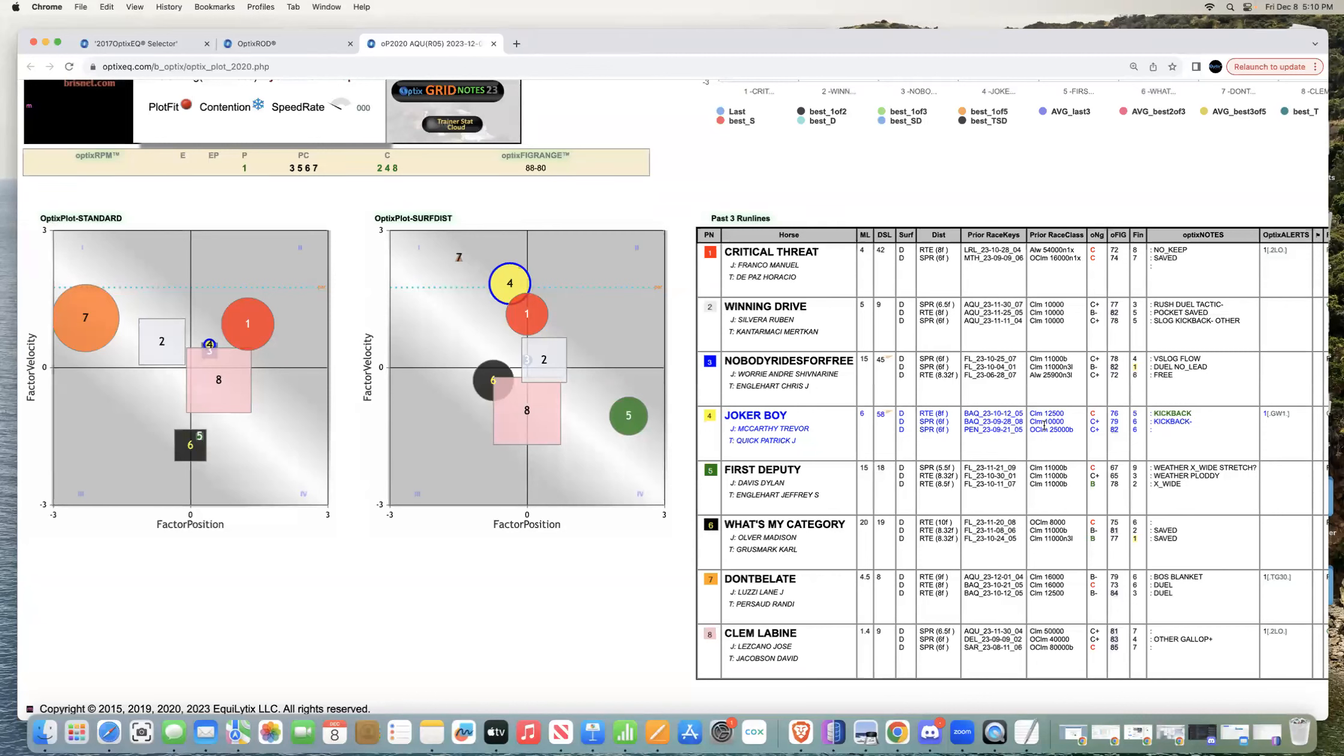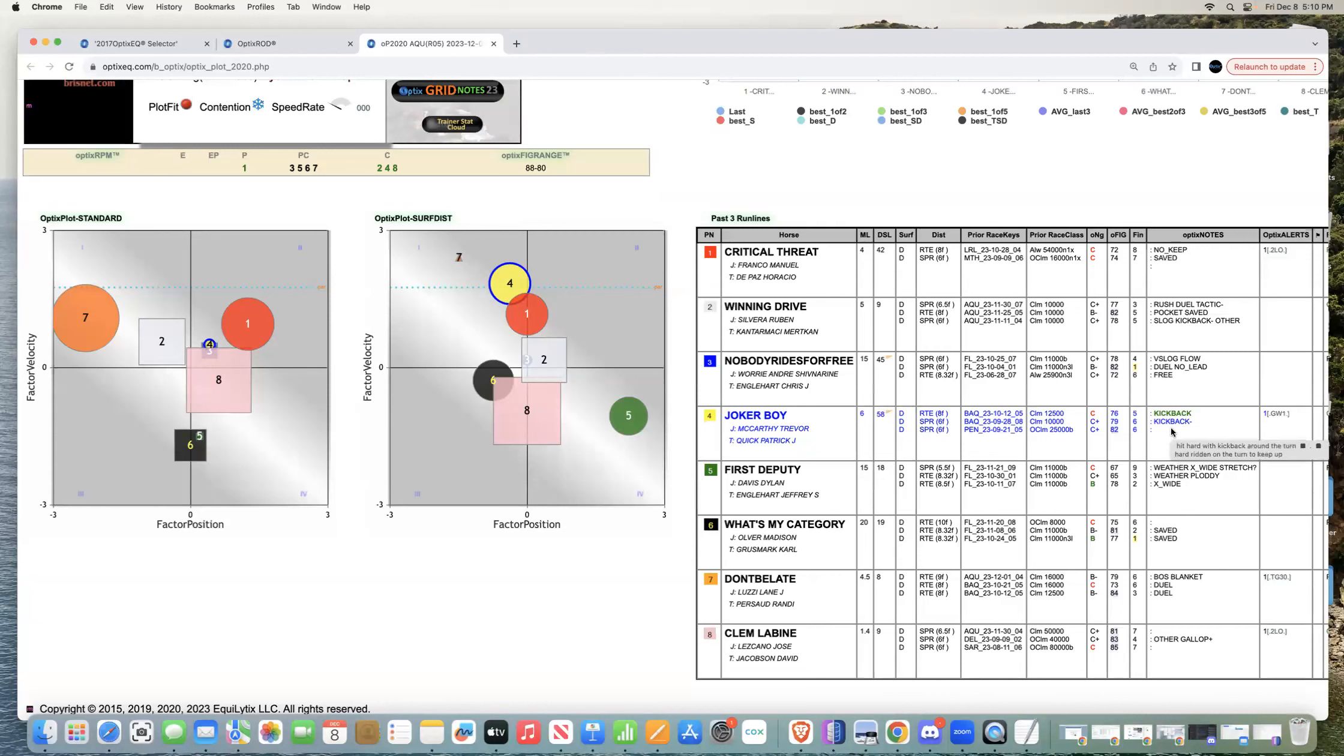You can see right below, his race before was a kickback minus, which is minor kickback, not as impactful. But still, this horse has had trouble his last two races that will go under the radar pretty much.